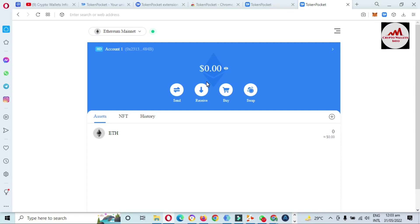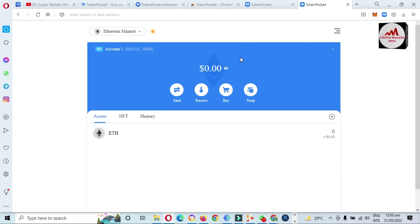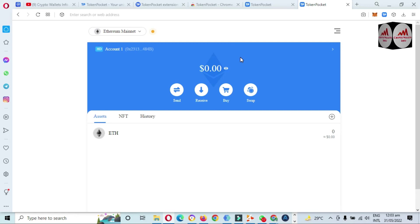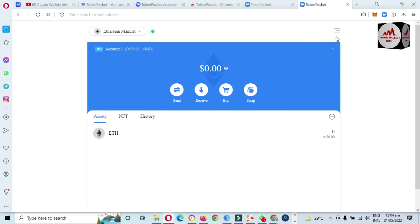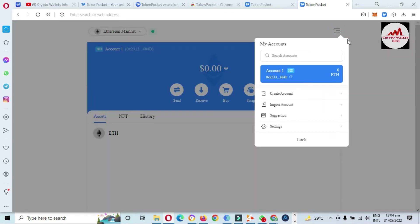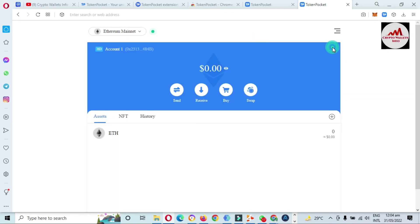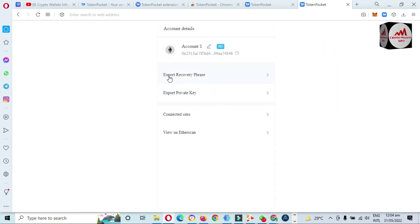We have successfully recovered our Token Pocket wallet with our recovery phrases. I hope you properly understand how to recover your Token Pocket wallet. Before ending this video, I'm also giving some information about how to get a backup — I've already uploaded a video on this, but here is a quick overview.